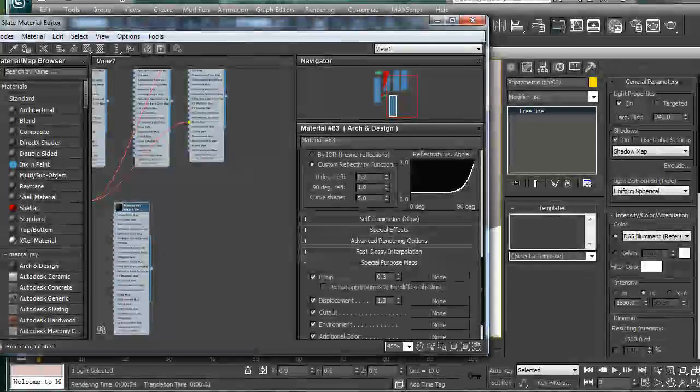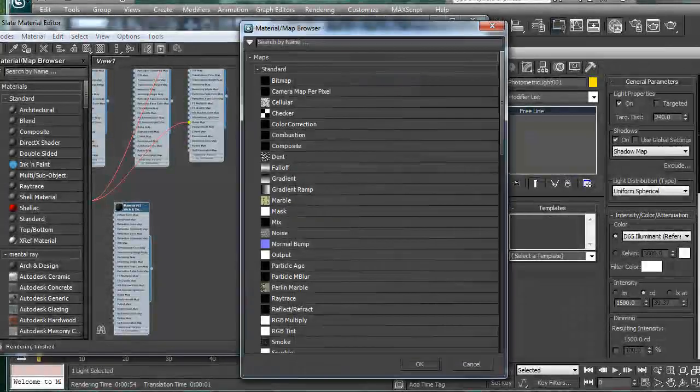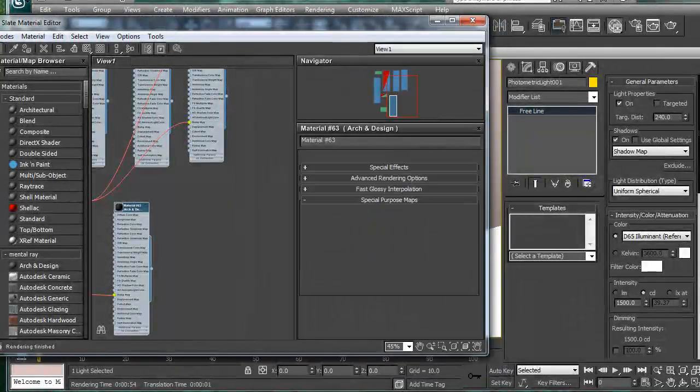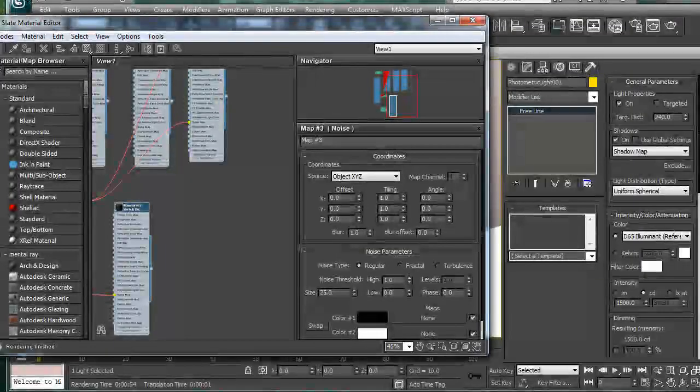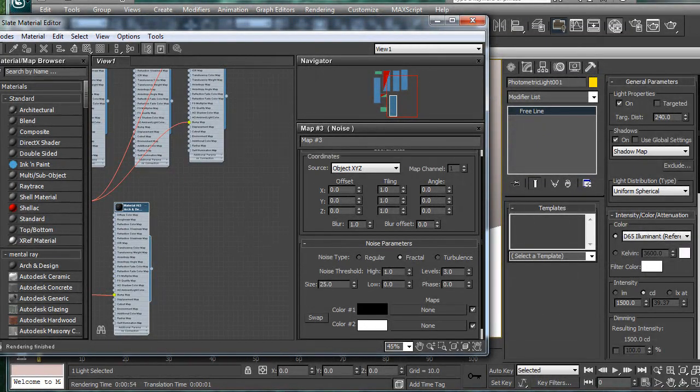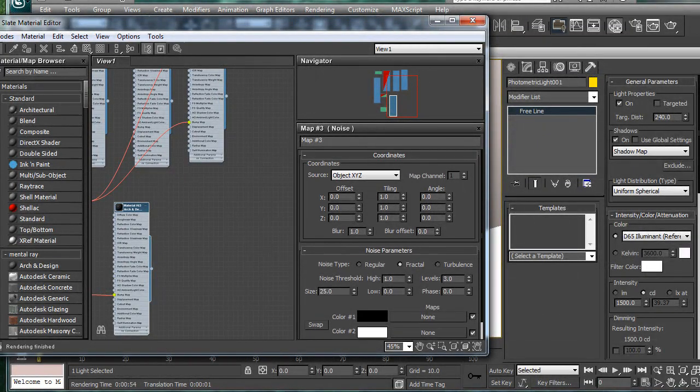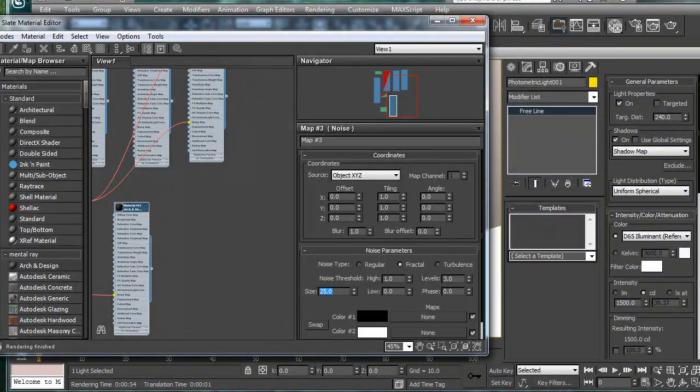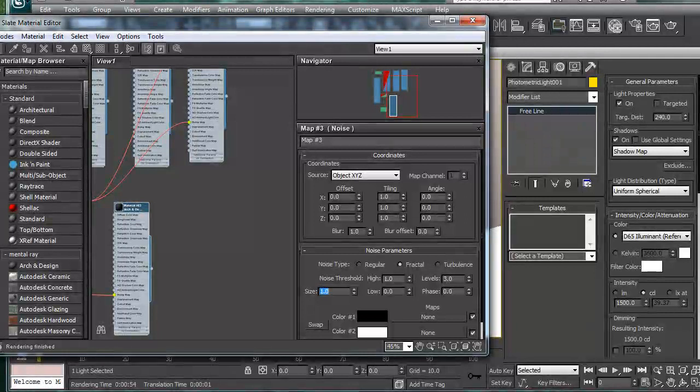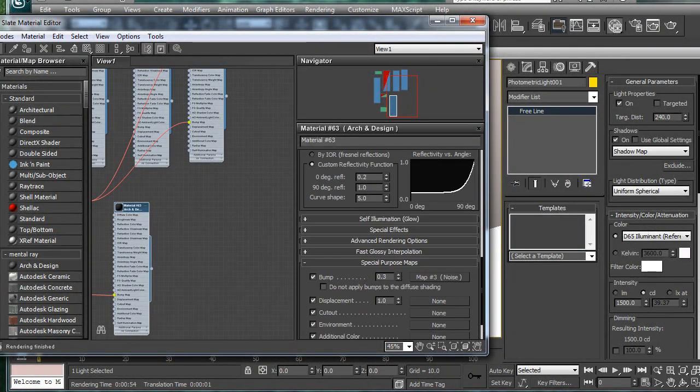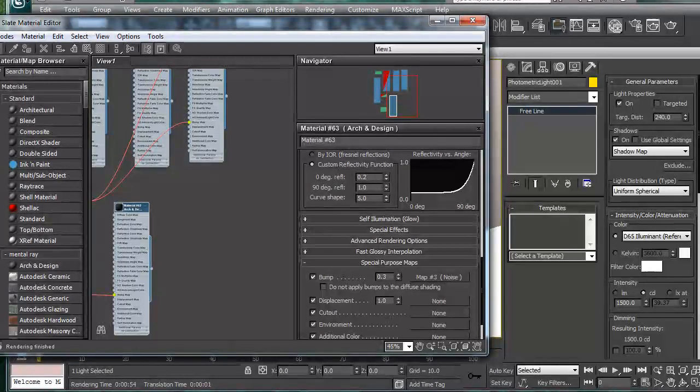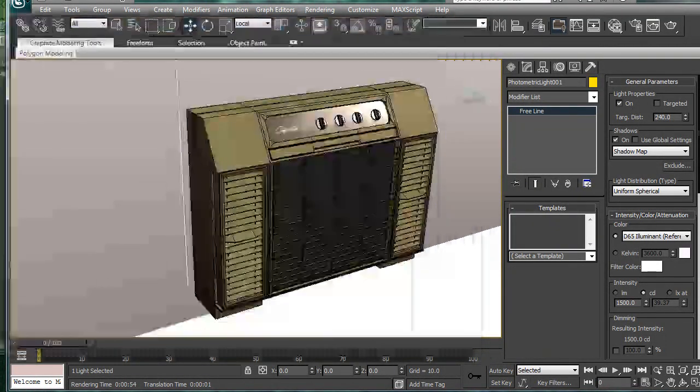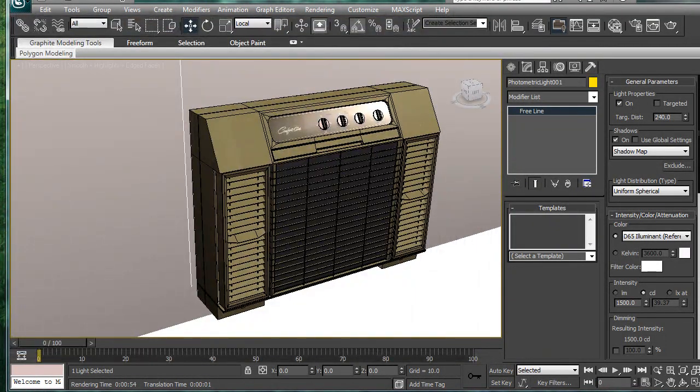And we'll also go into the bump here. Apply a noise. Go into the noise map. And make it fractal. The size. We'll put it at... One. That should make it pretty fine. I don't know if the light should be visible or not. But... Well... See how that works.